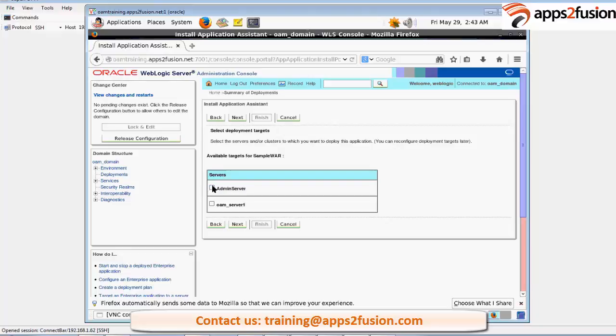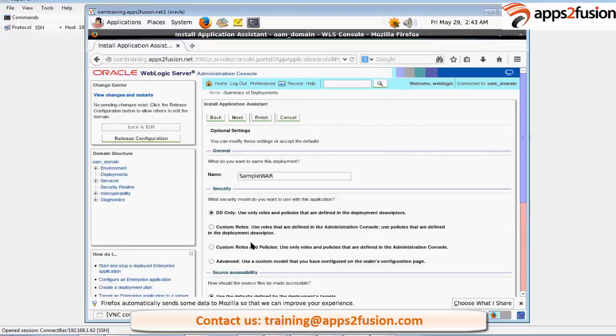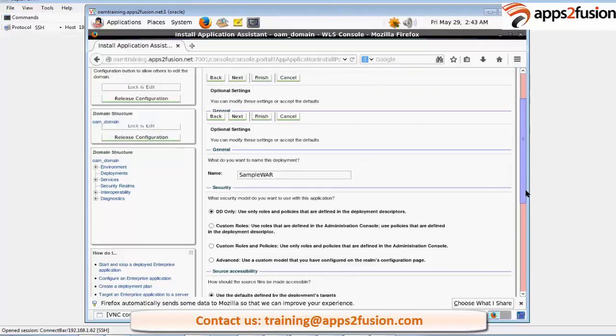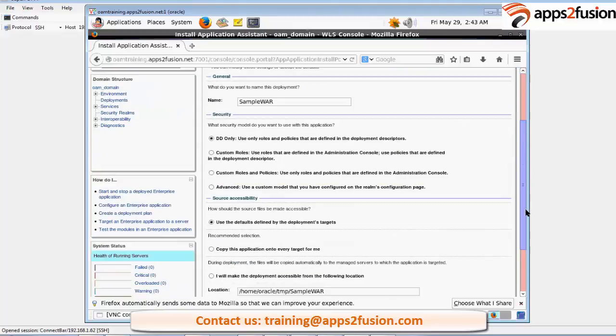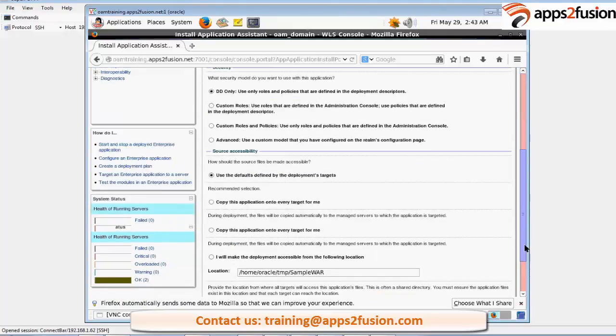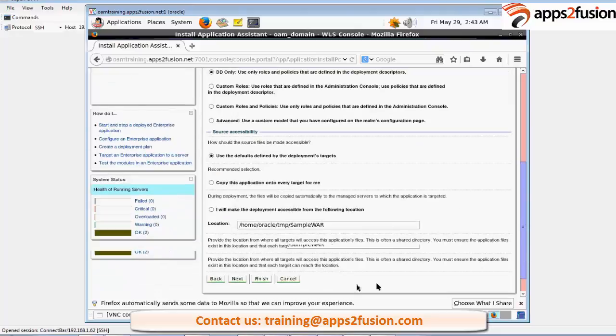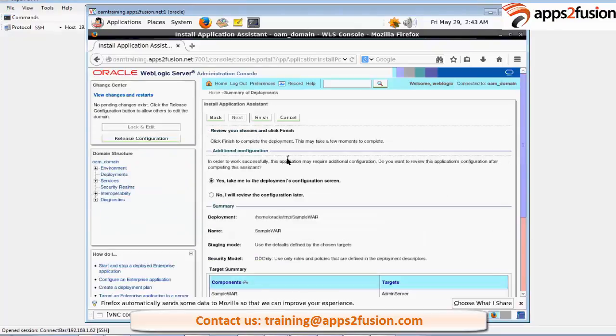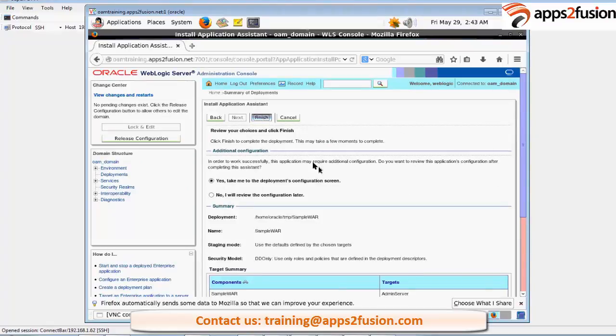Right now I am using only an admin server. So it is like fast and easy way. So the name of this will be sample.war. Other options I will just keep as default and I will click on the next. So just finish it.